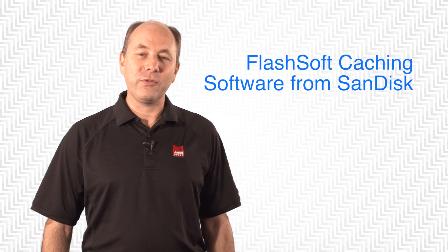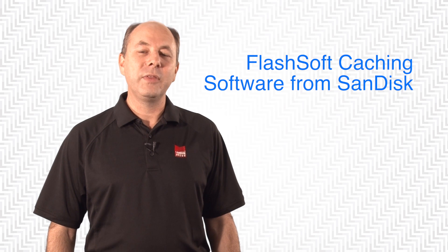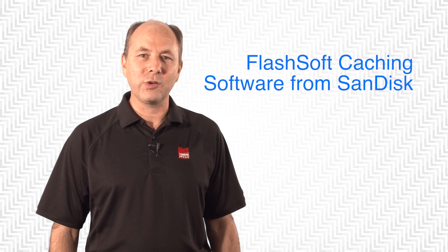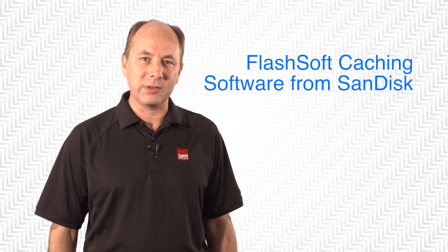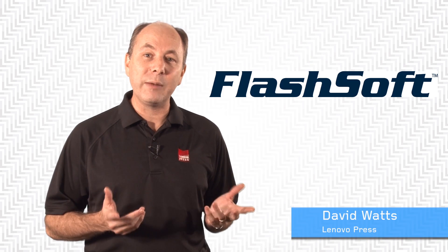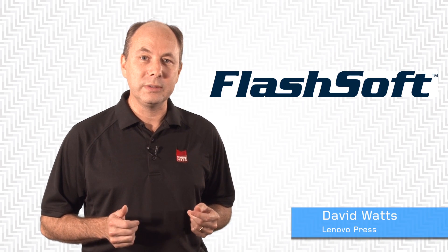In this video, we're talking about FlashSoft, the intelligent caching software from SanDisk that's now available from Lenovo.